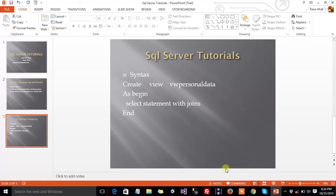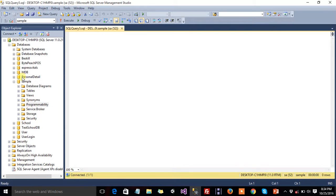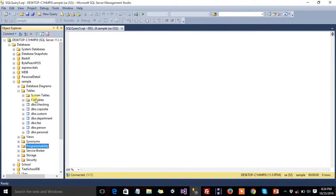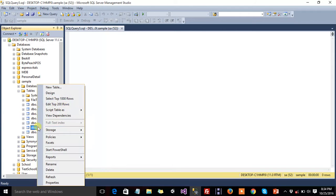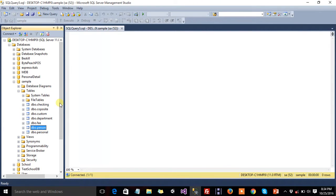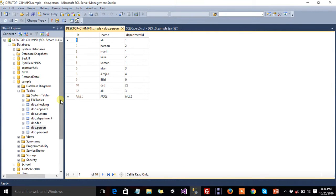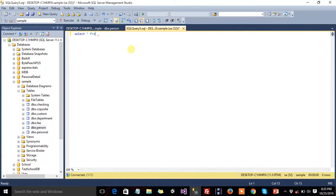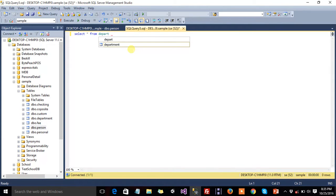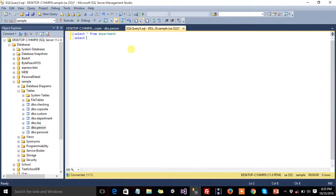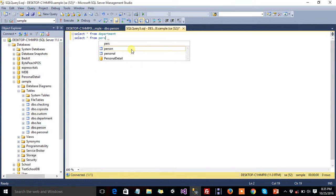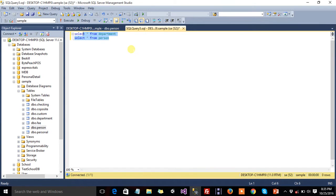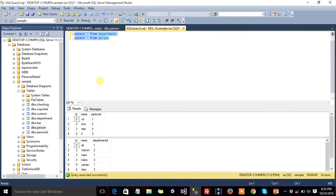If you now move to SQL Server Management Studio, the database is samples. Select * from department and select * from person. Now both statements to highlight and press execute it. Okay, now create select.